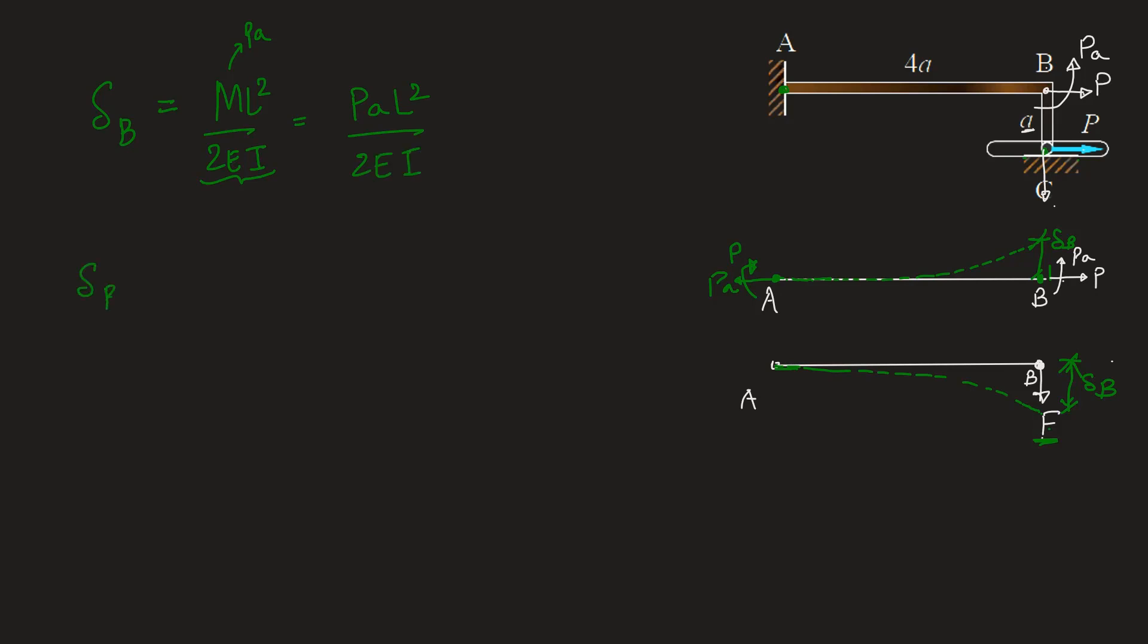Delta B can also be written as deflection due to force F. So this will be downward and therefore we can write it as minus FL cube by 3EI. This is also a standard result which you should remember. When we equate equation 1 and equation 2 because both are deflections at point B and both should be equal to each other in order to keep the structure in equilibrium.